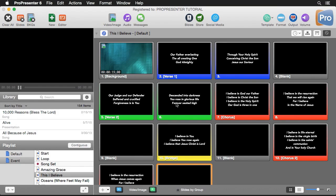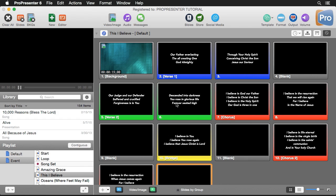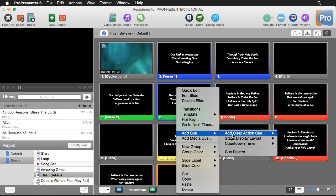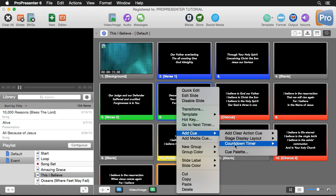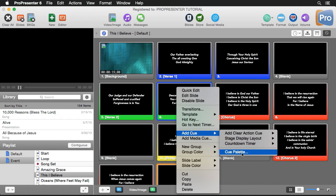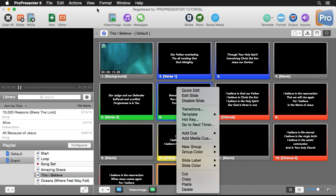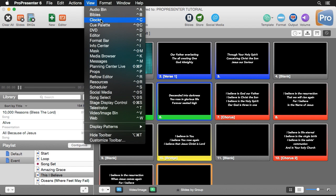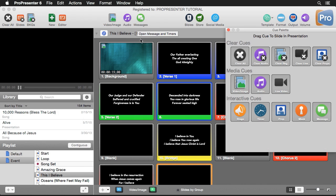There are three different ways that you can access the cue palette. First, you can right-click and go to 'Add Cue,' and instead of adding a single cue you can utilize the cue palette. You can also go to View and down to Cue Palette, or use the keyboard shortcut Ctrl+Shift+C.